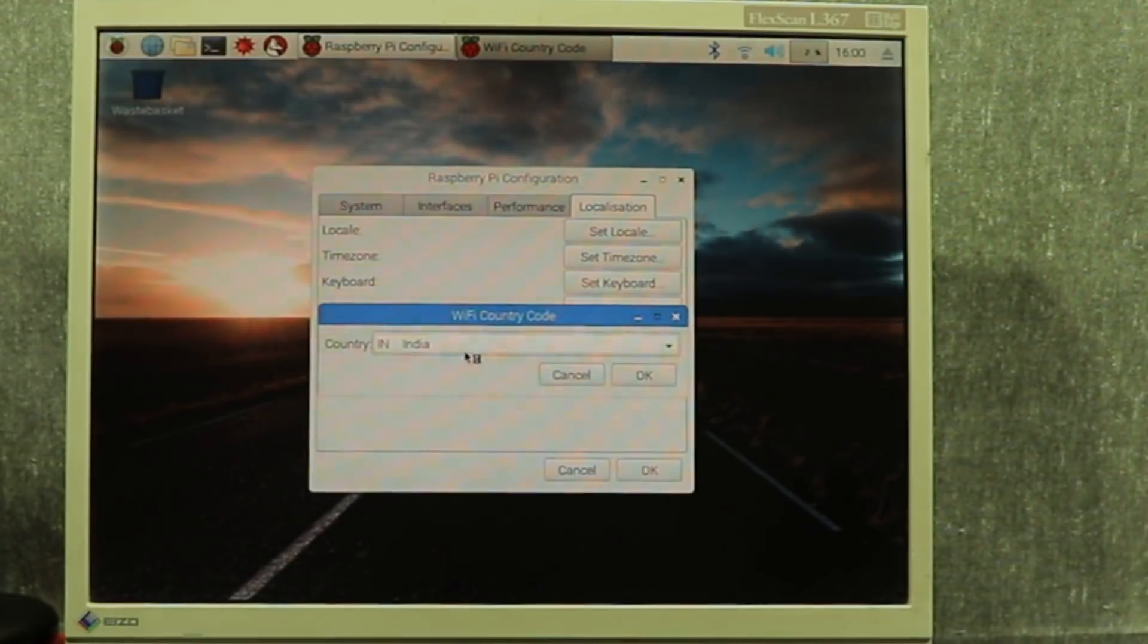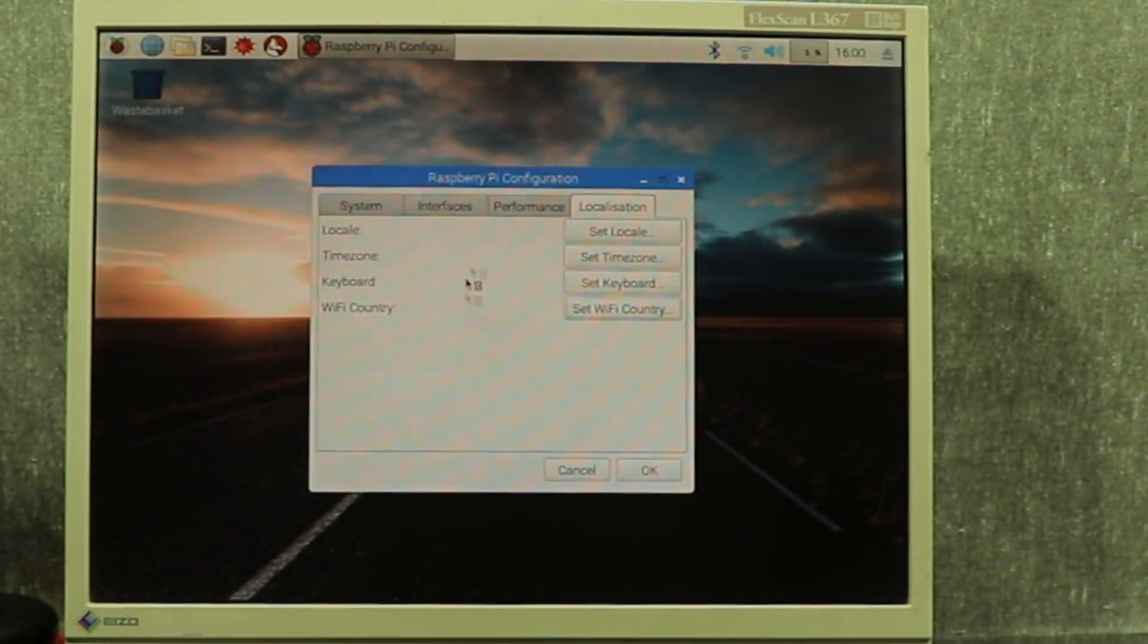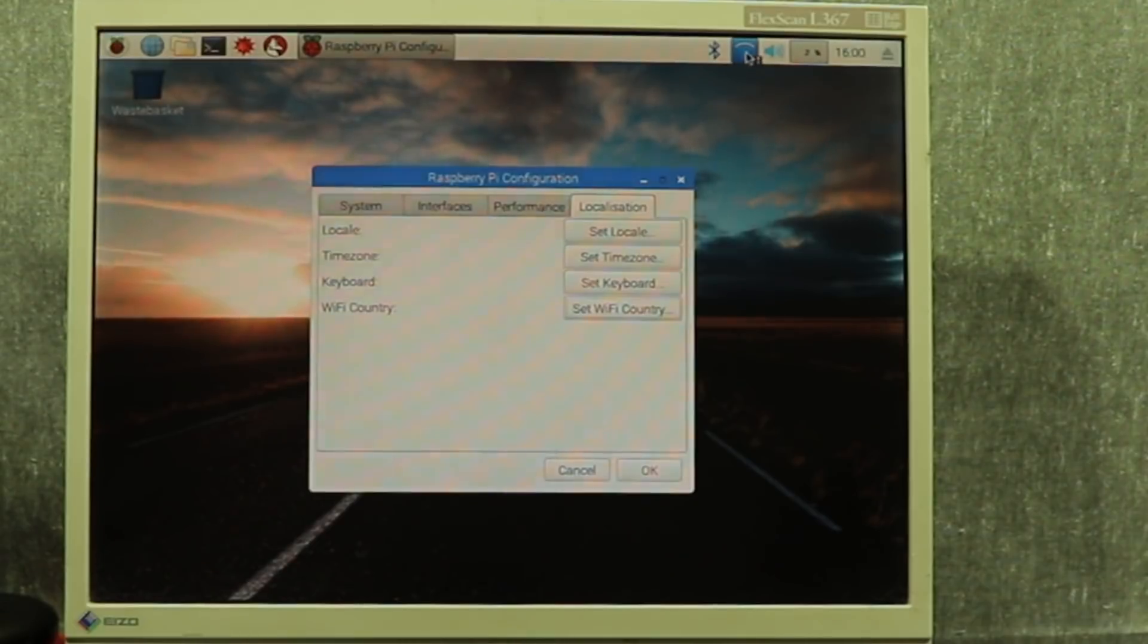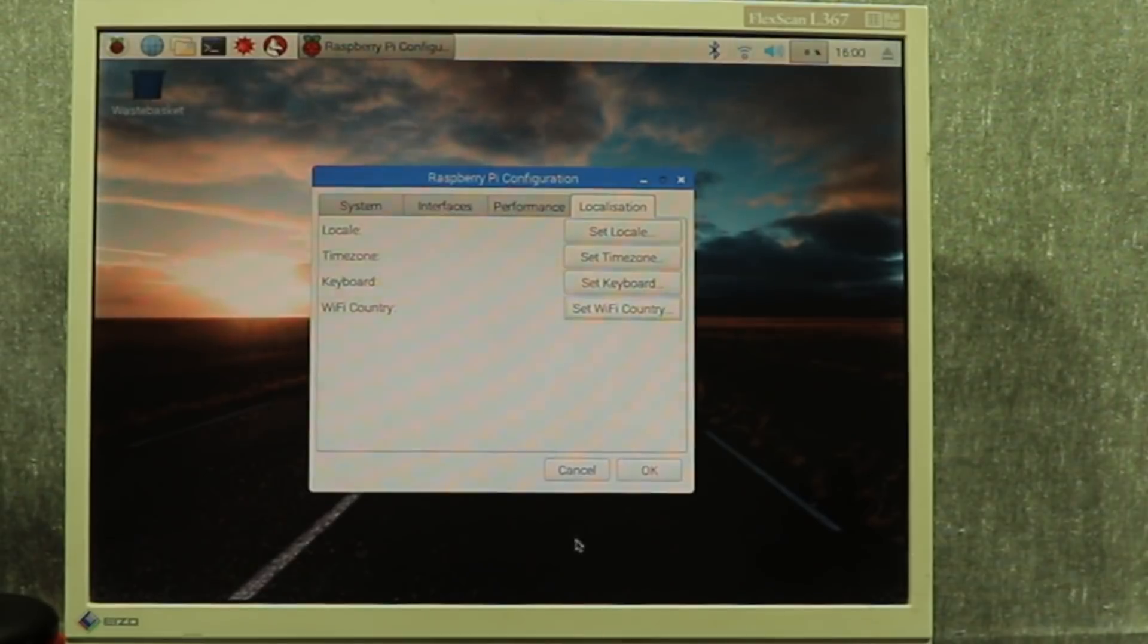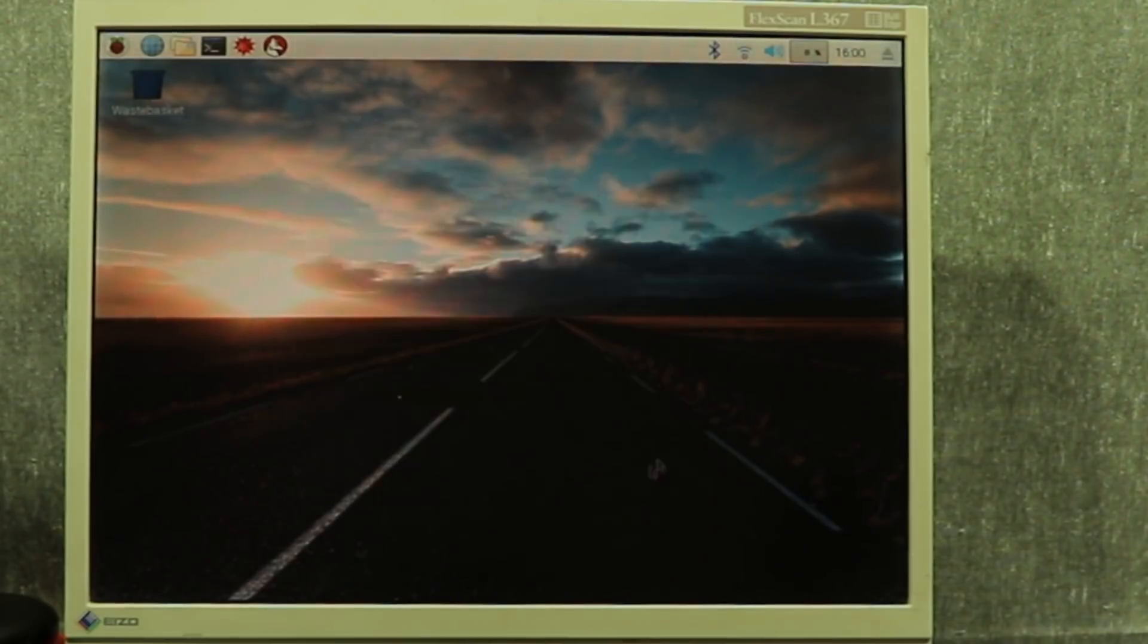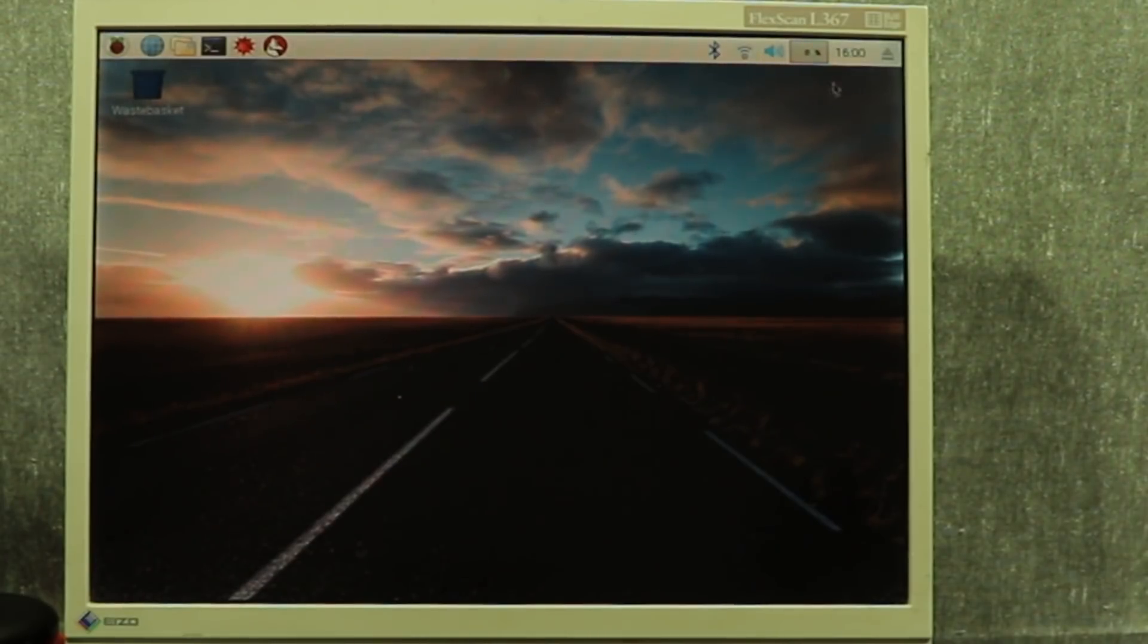Click on Set Wi-Fi Country. Select India and then OK. Then click on the Wi-Fi icon. Click to enter the password to connect to the Wi-Fi.